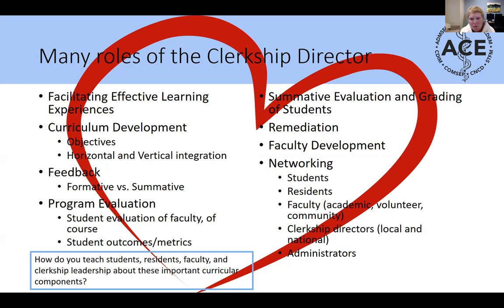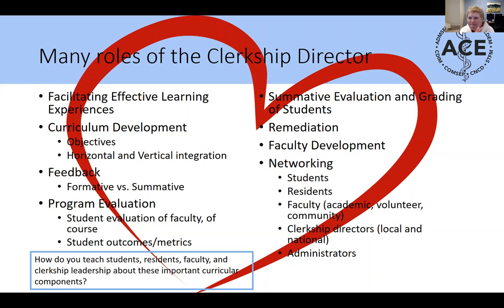What are some creative or innovative things you're doing — maybe networking with residents or students — that you think is working? If you can think of the most creative or innovative thing you're doing in your course, put it in the chat or share it with the group. Jill or Celeste, do you want to share something to get the group chatting?